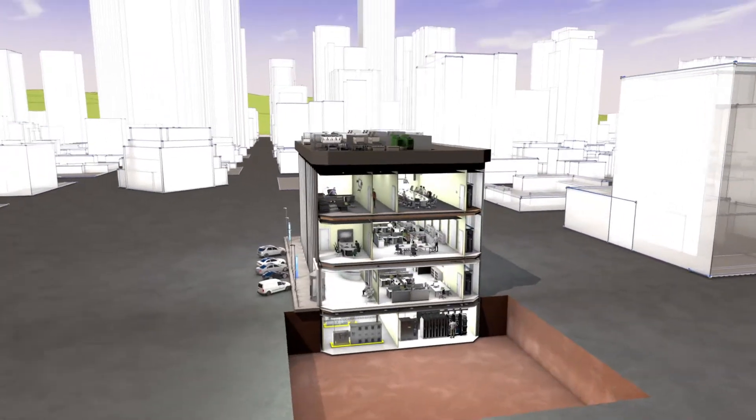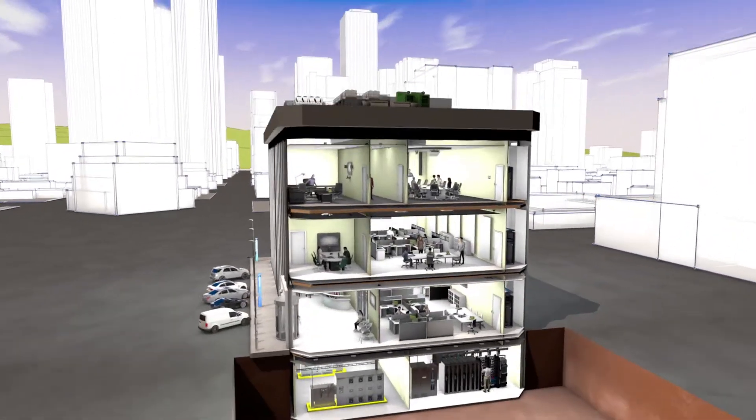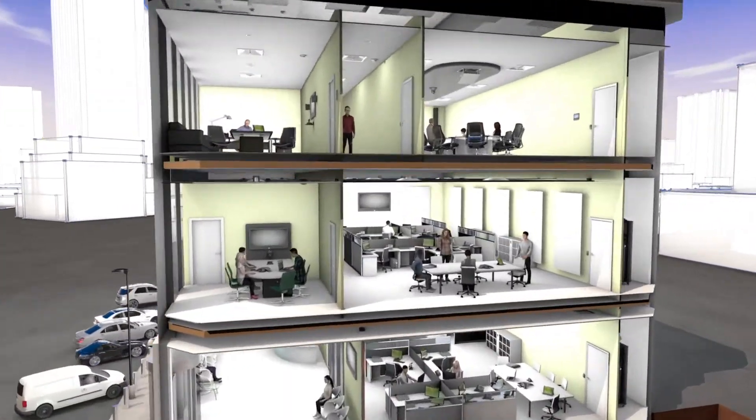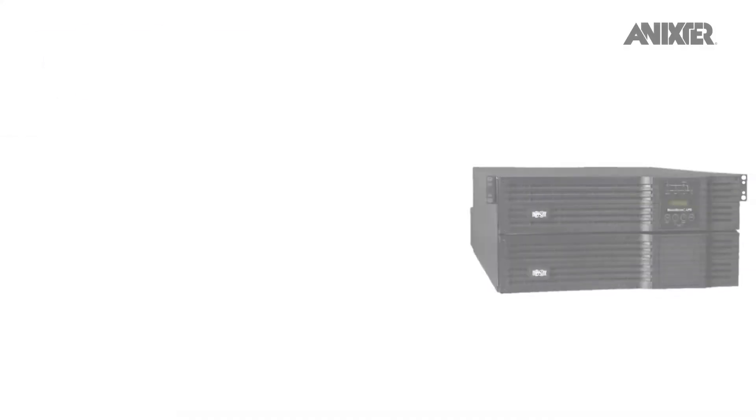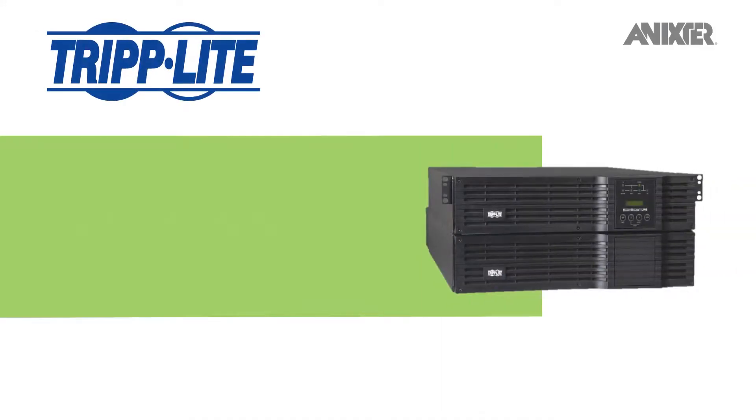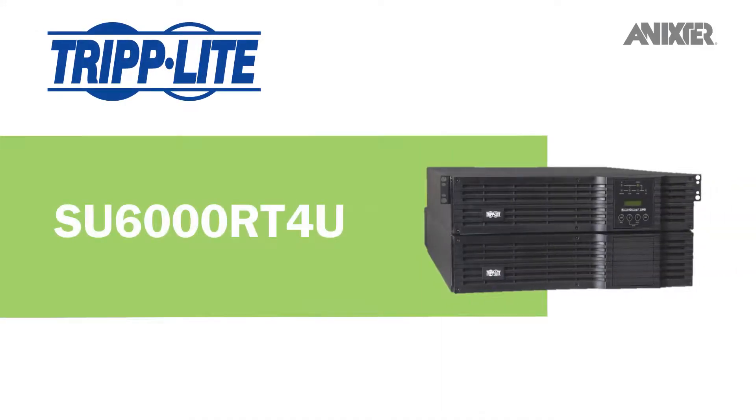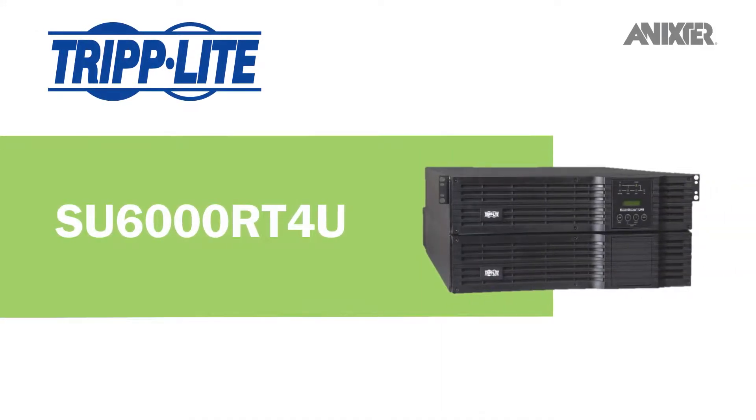Through our global partnerships and smart building infrastructure solutions, we'd like to share with you TripLite's SU6000RT4U Smart Online UPS system,